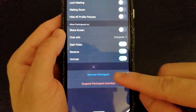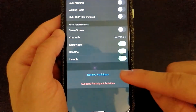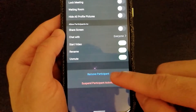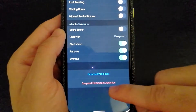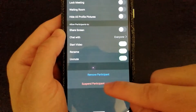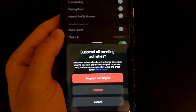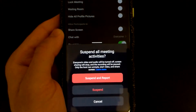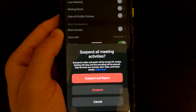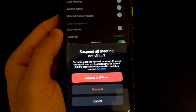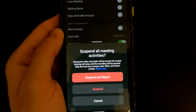At the bottom, you have two options in case something goes wrong during the meeting. You can remove a participant, or suspend participant activities. If you select that, all meeting activities will be suspended — sharing will stop and recording will be paused. You also have the option to report it to authorities or just suspend your meeting activities.